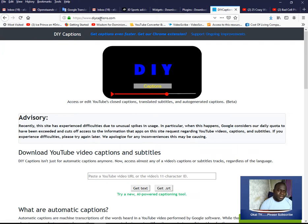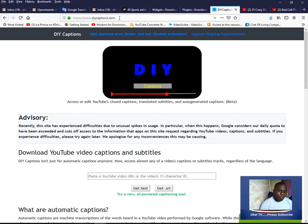It's called diycaptions.com. I'll put the website in the description of this video so you can click and go there.